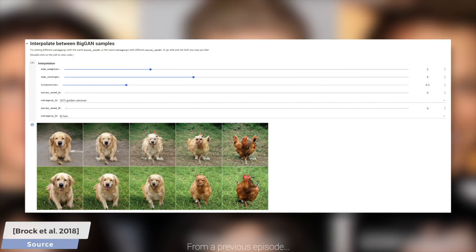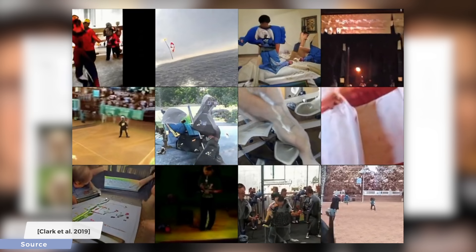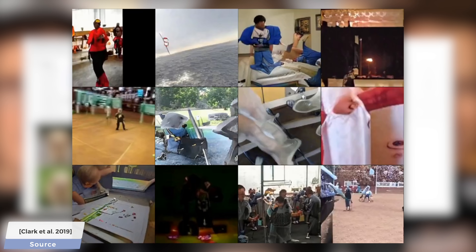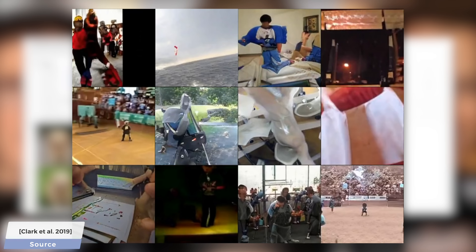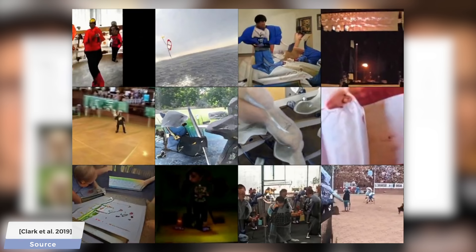These detailed images are great, but what about generating video? With the Dual Video Discriminator GAN — DVDGAN in short — DeepMind's naming game is still as strong as ever. It is now possible to create longer and higher resolution videos than was previously possible. The exact numbers are 256 by 256 in terms of resolution and 48 frames, which is about 2 seconds.